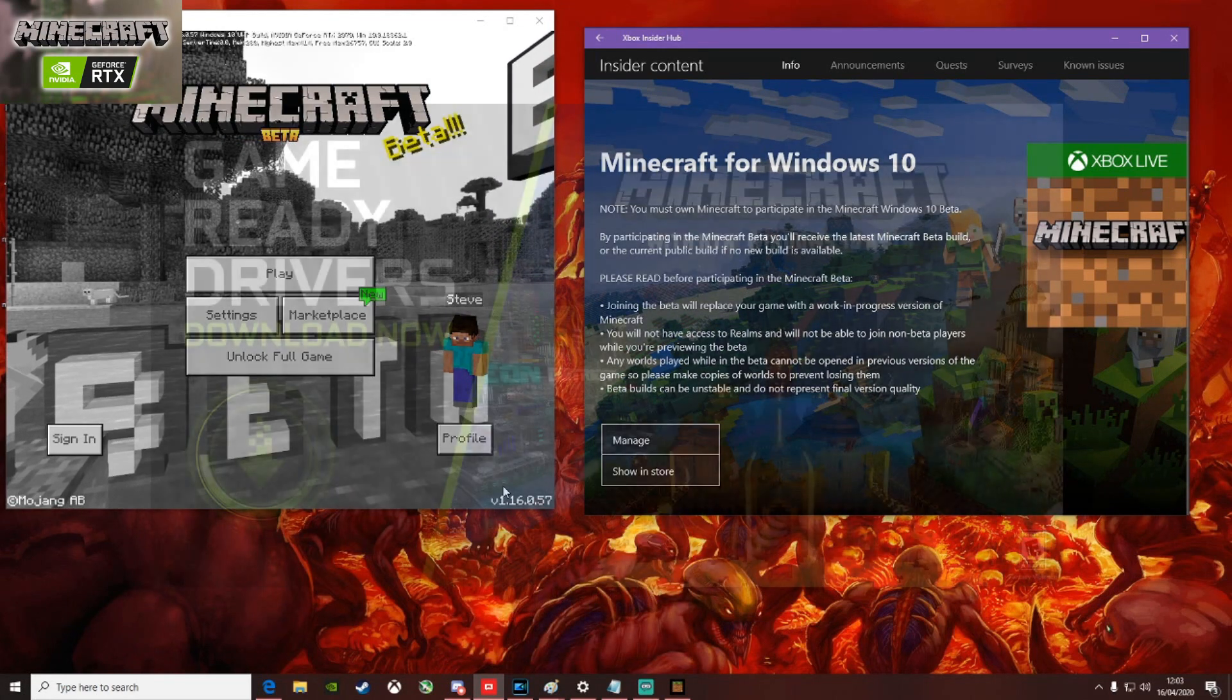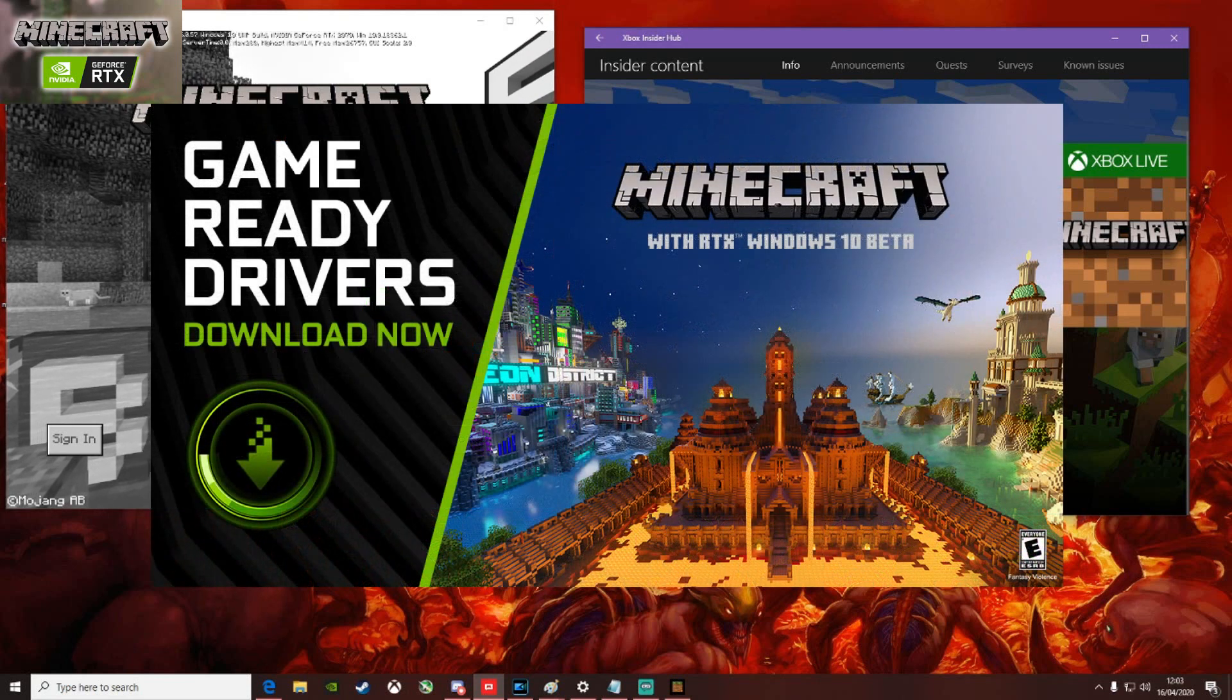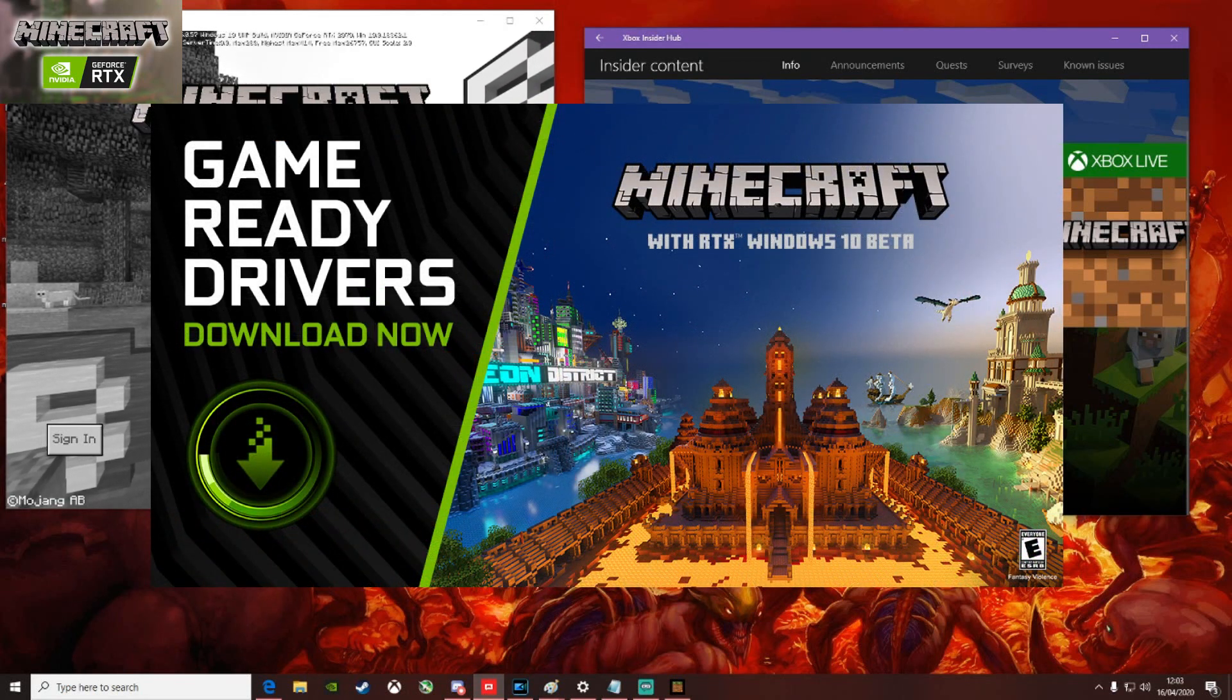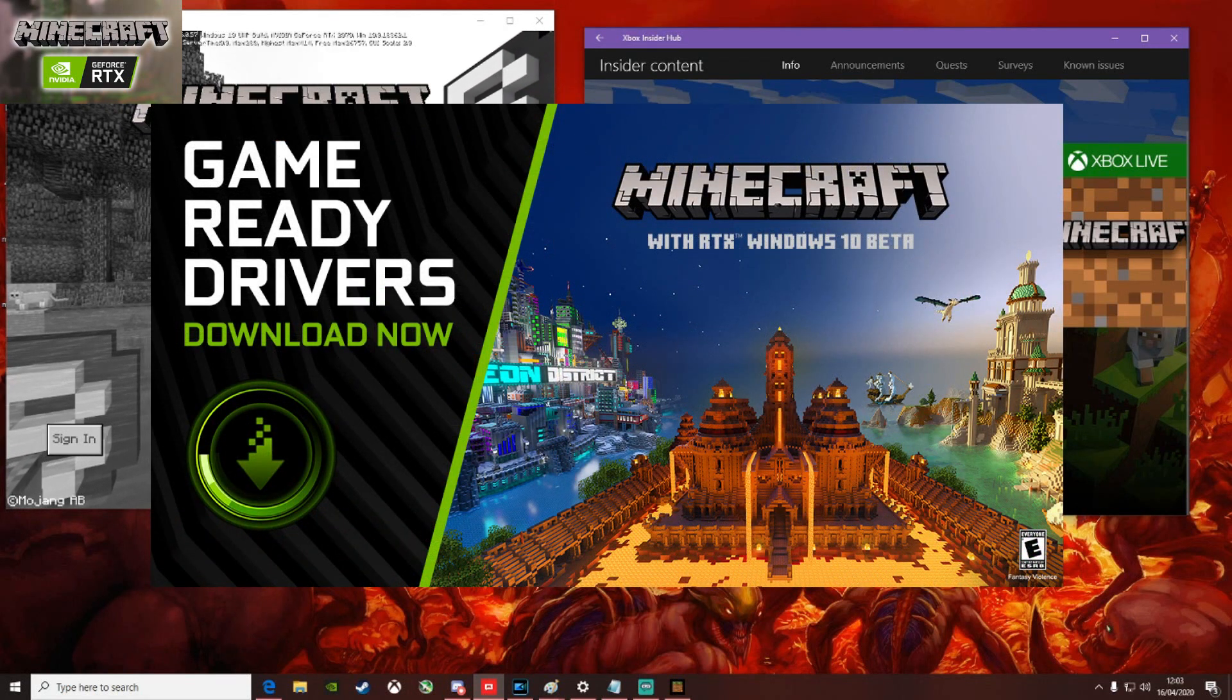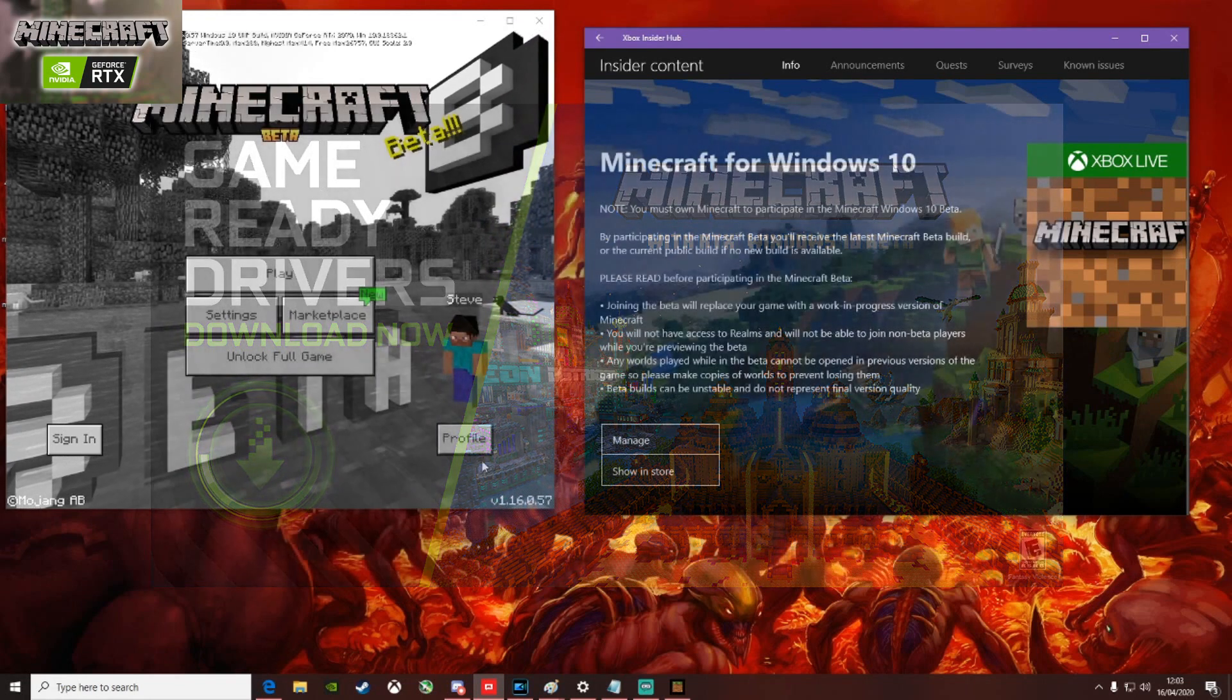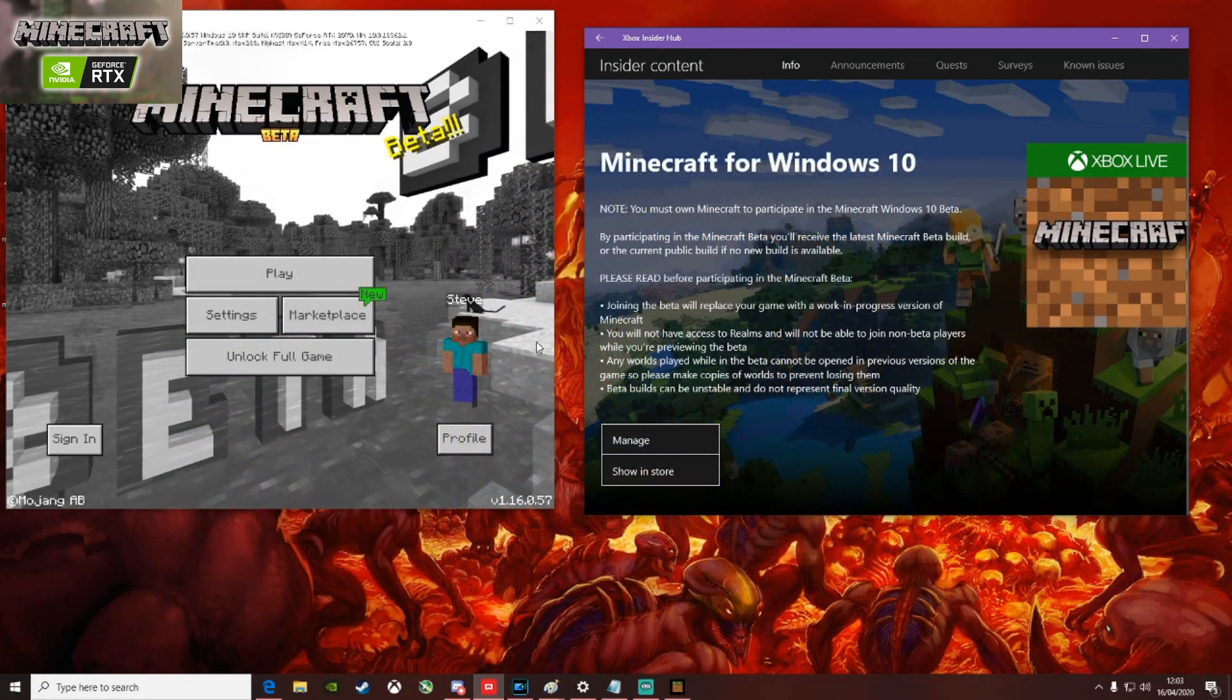You might want to make sure as well that your Nvidia drivers are up-to-date. There was an update released yesterday, on the 15th, which you'll want to make sure you've downloaded so that everything's working as optimally as it can do.